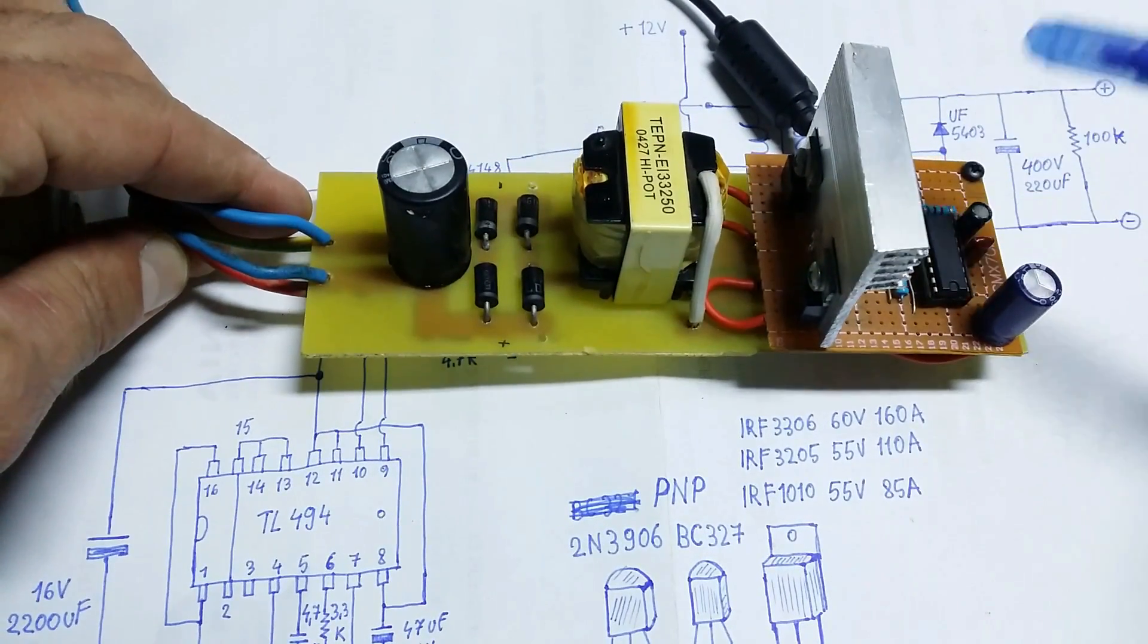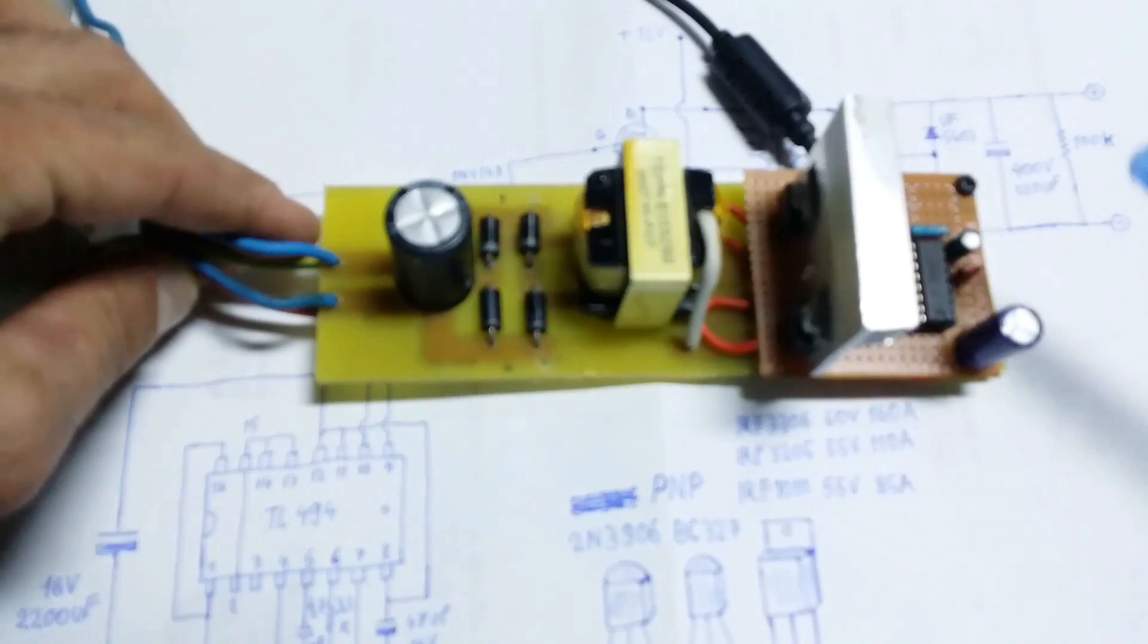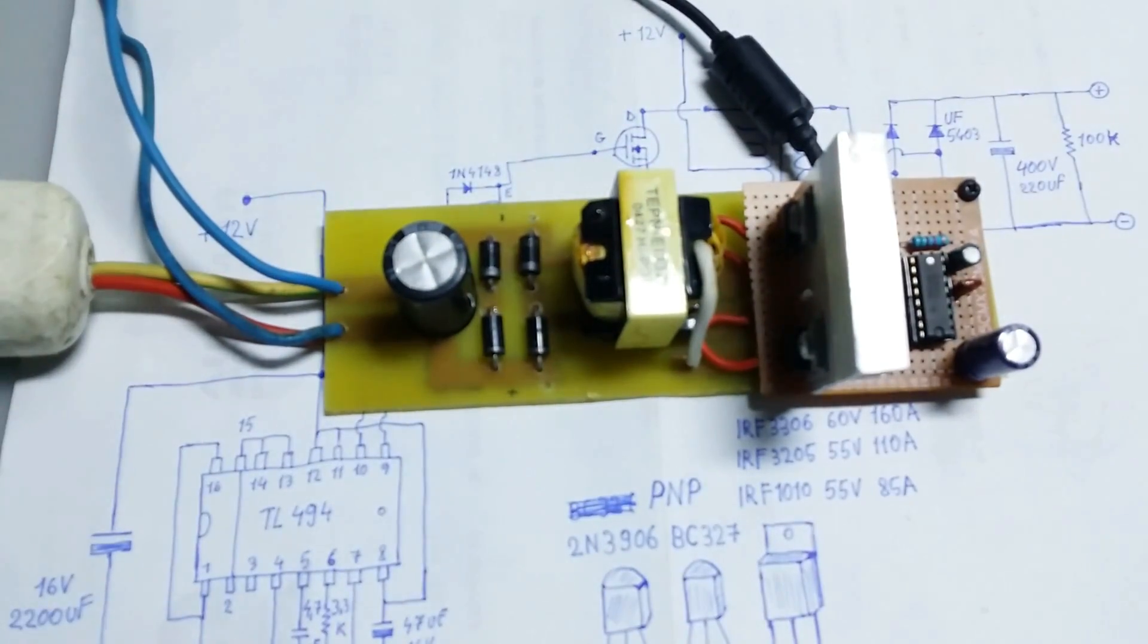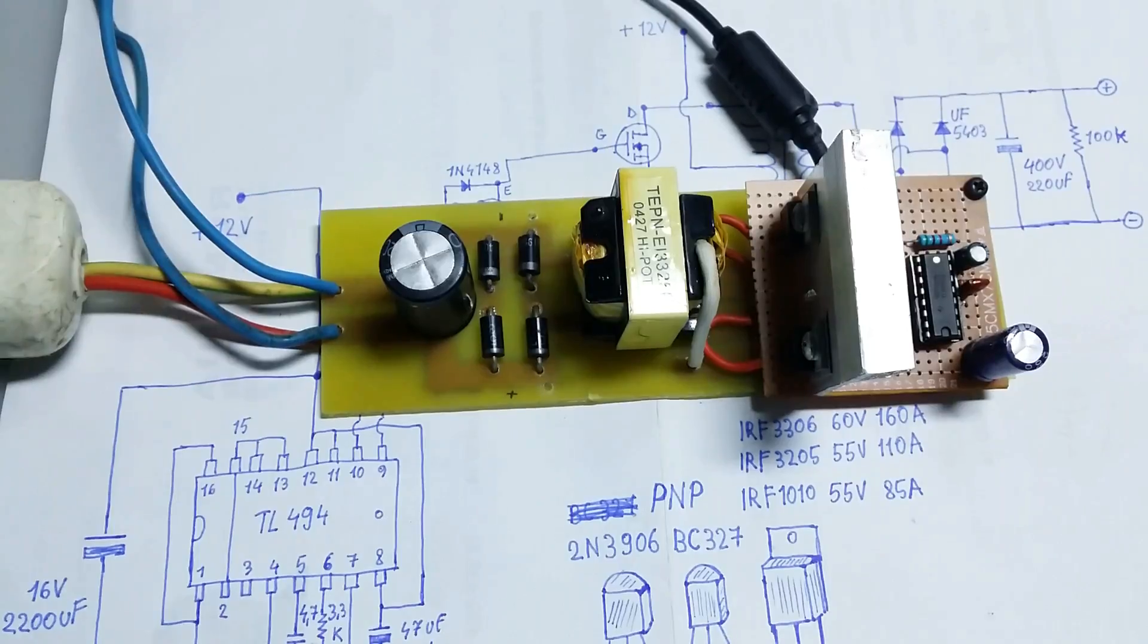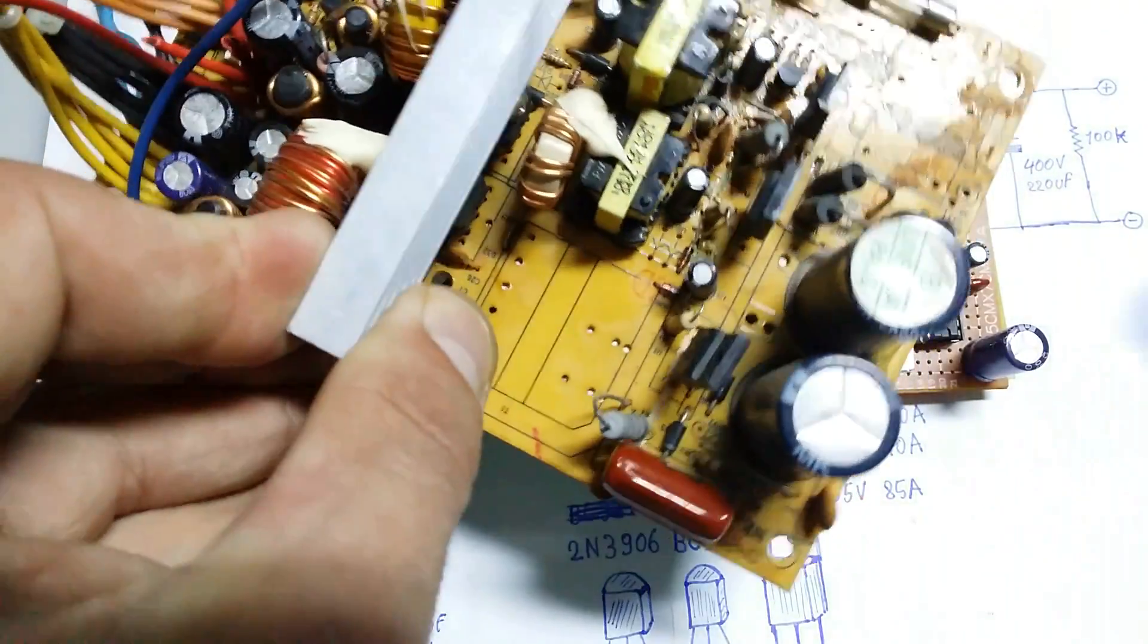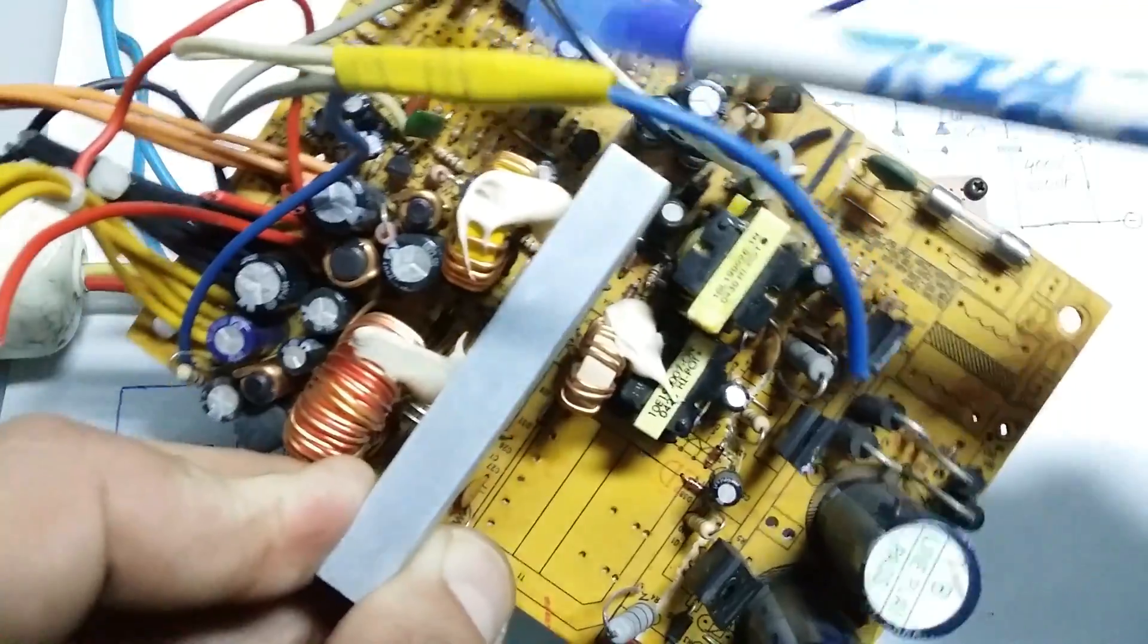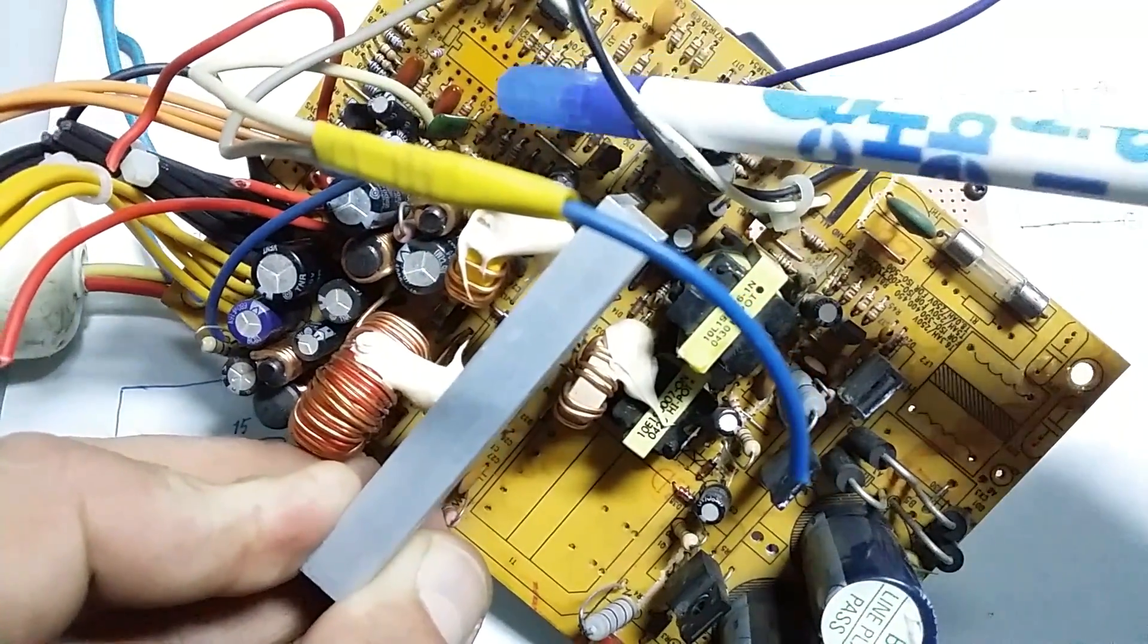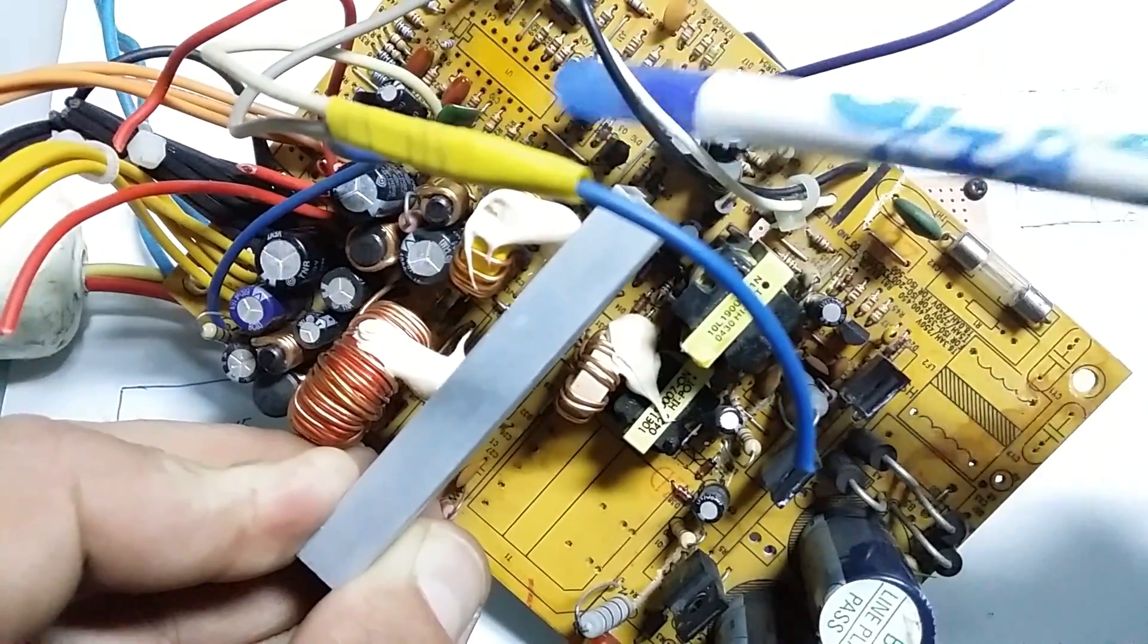The IC and the transformer I have removed from a PC power supply. You will find the transformer here and the IC is around here.